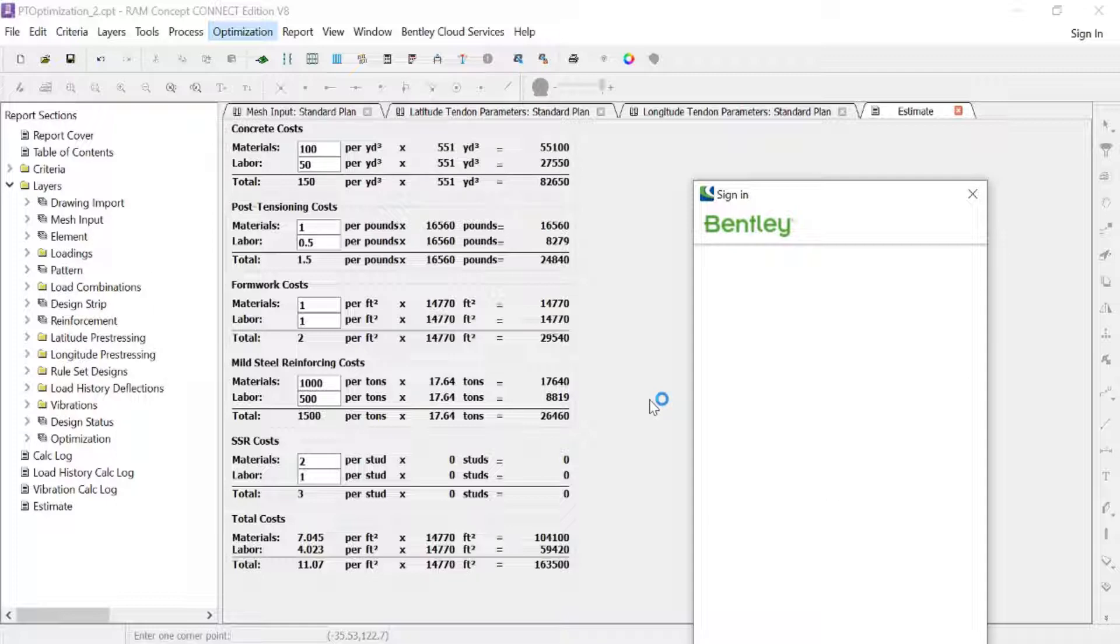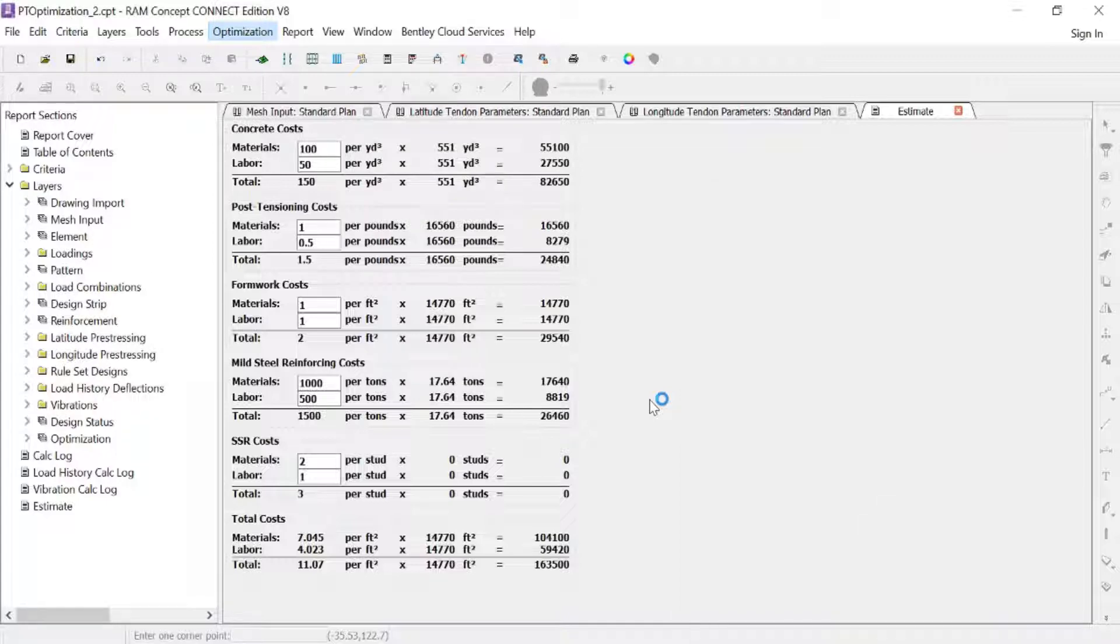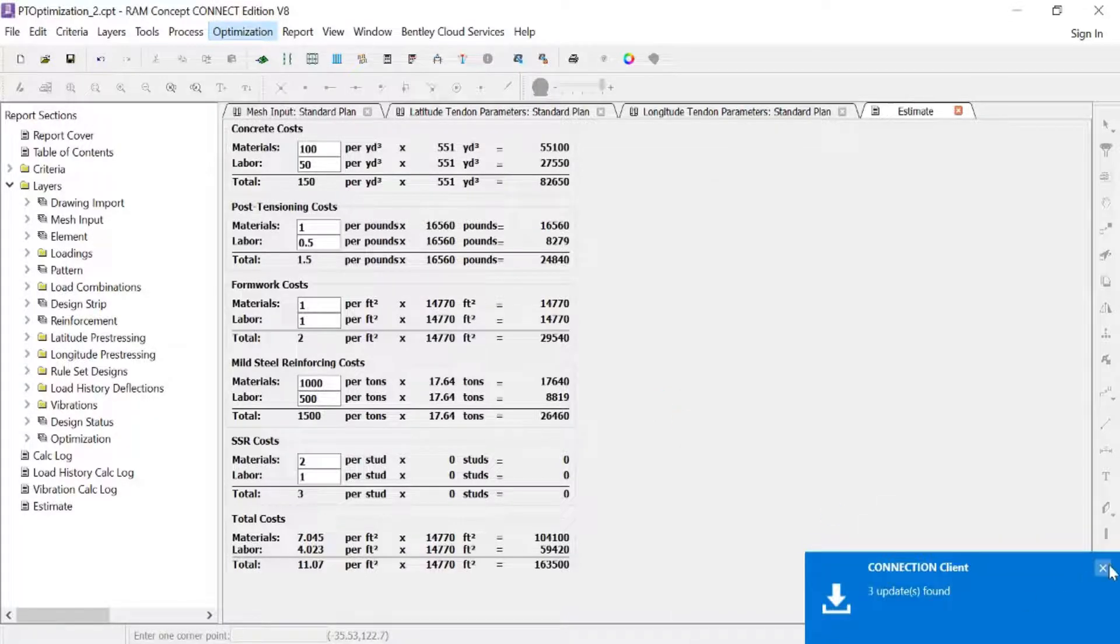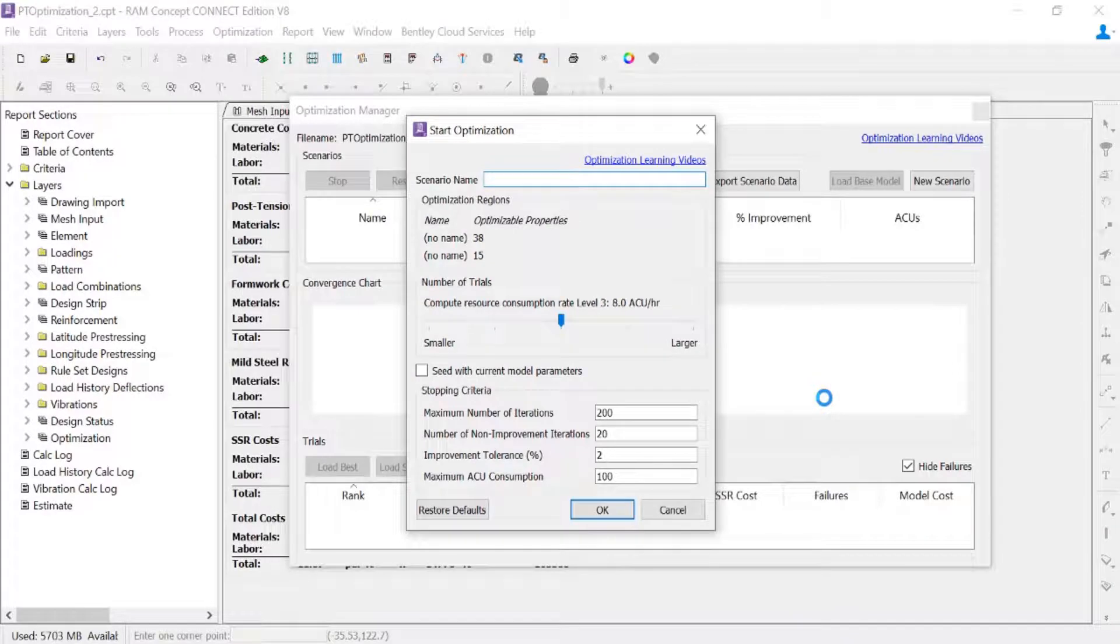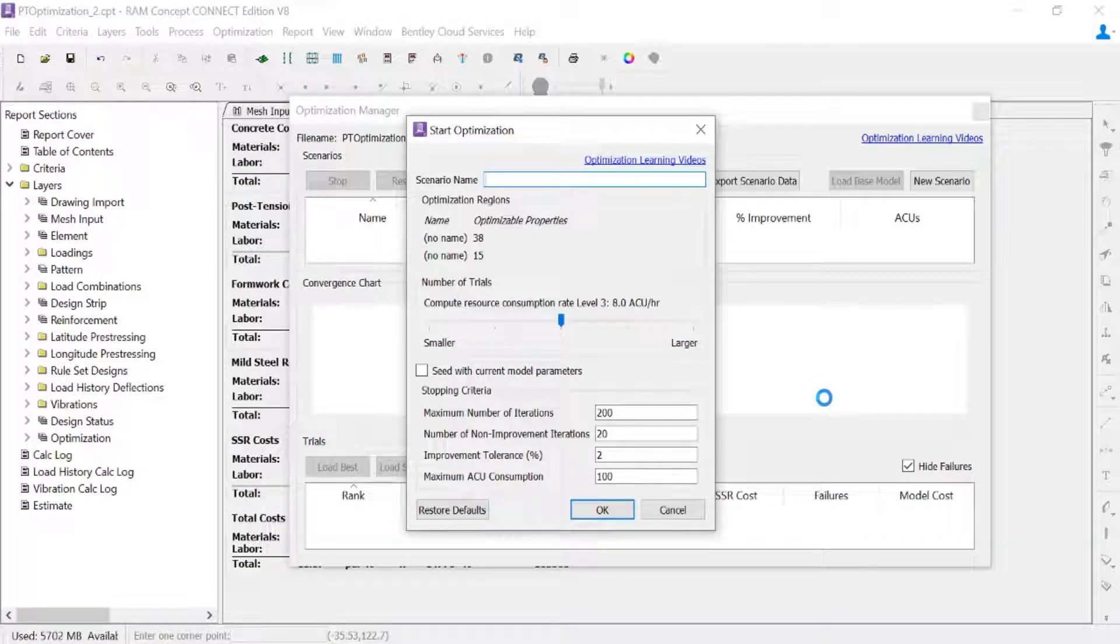Now the optimization workflow will require you to associate your project and sign in to Bentley Systems. Once you have successfully signed in, you are ready to start your optimization.